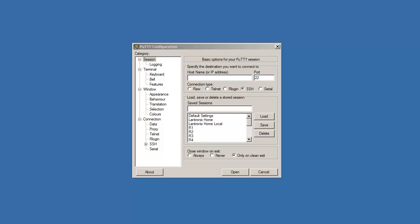Hello there, welcome to my channel. I'm going to show you how to change the text color in your Putty configuration.